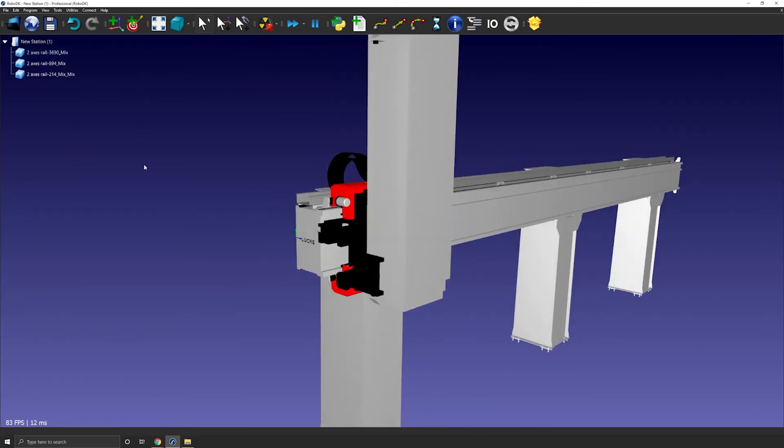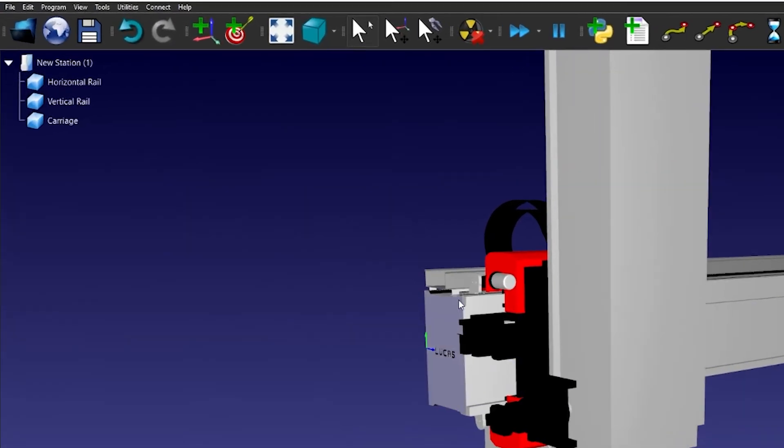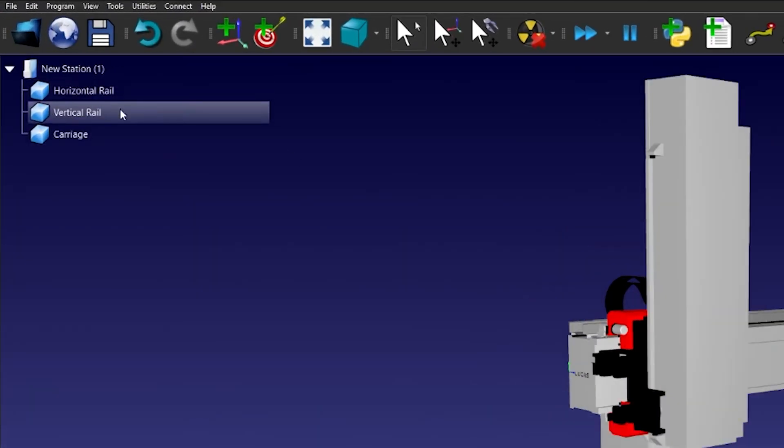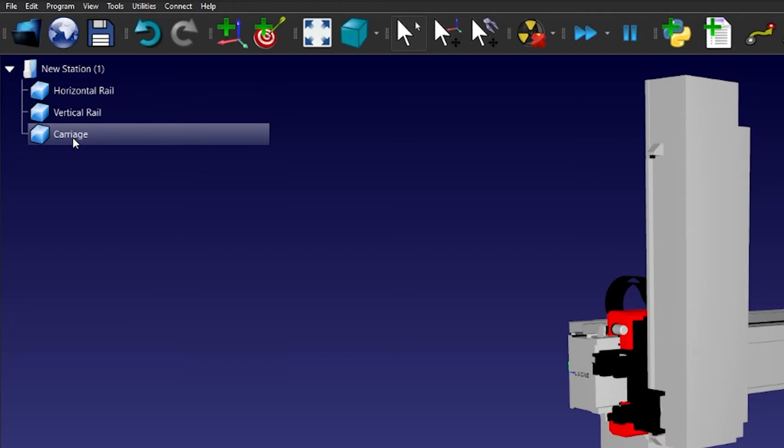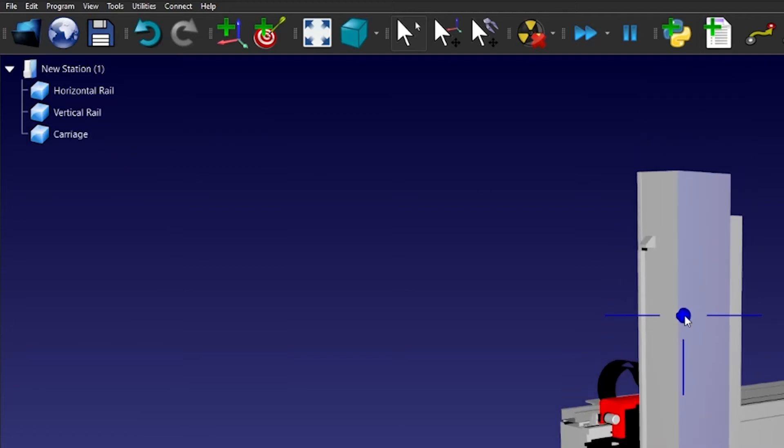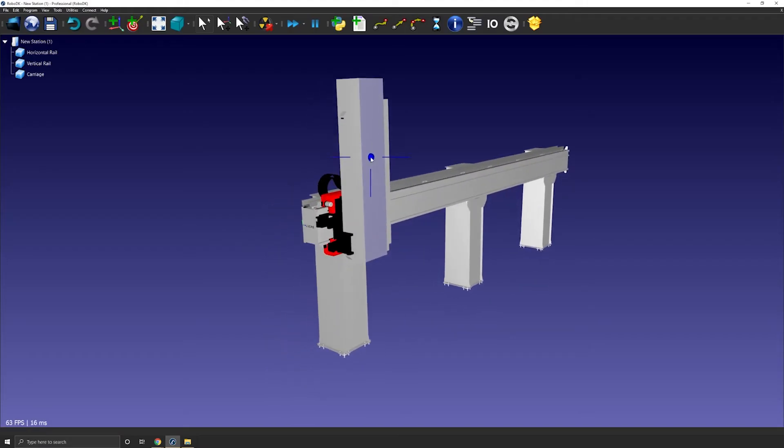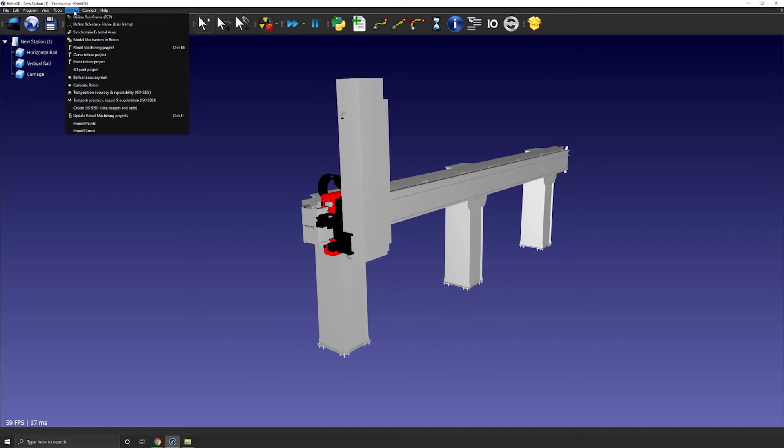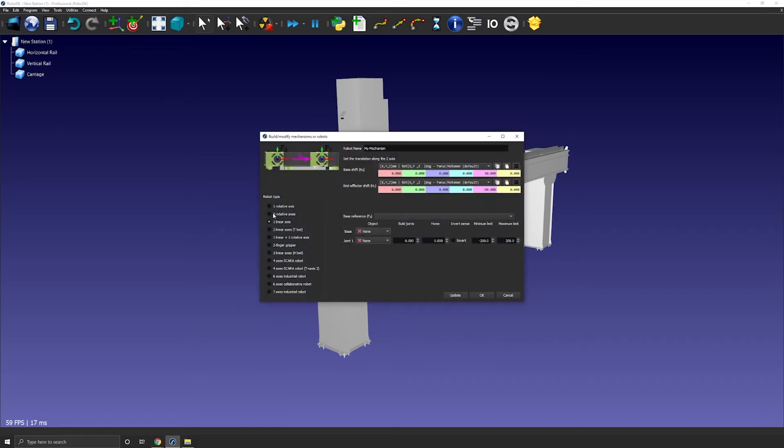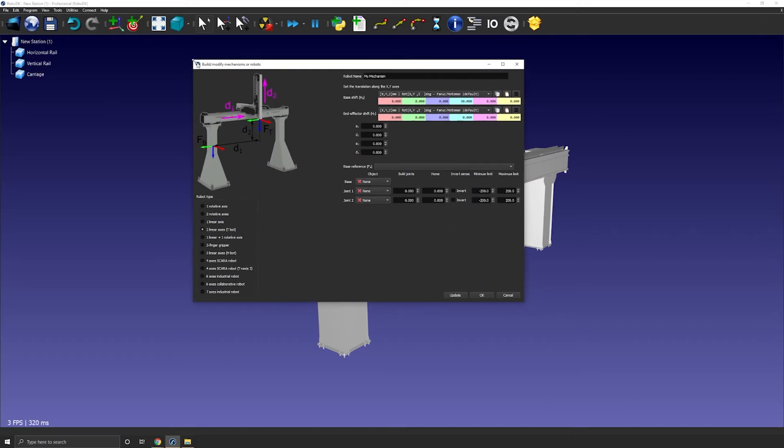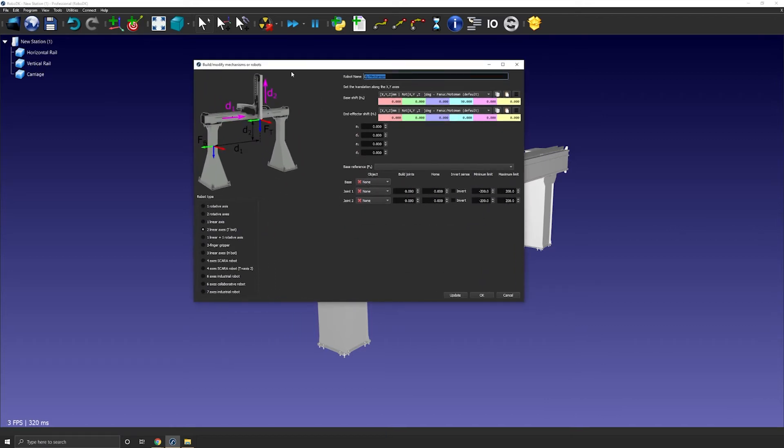Now that we have one object called horizontal rail, one object called vertical rail and one object called carriage, we are ready to go. Let's open the rail builder. So again utilities and model mechanism or robot. Let's name the mechanism tbot.